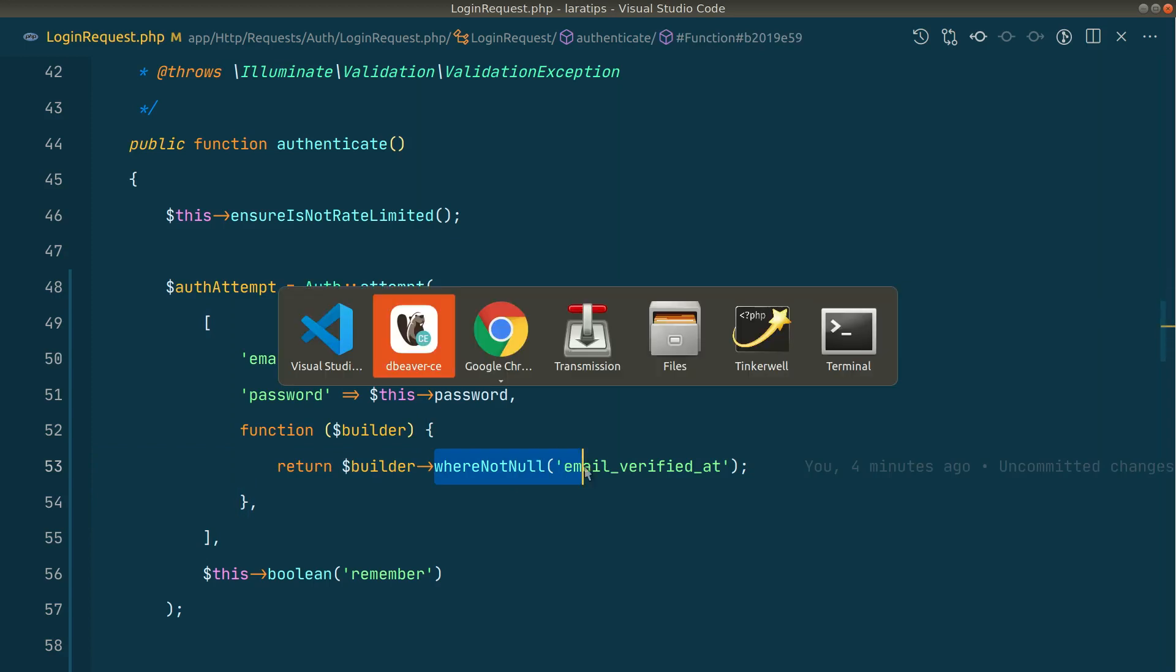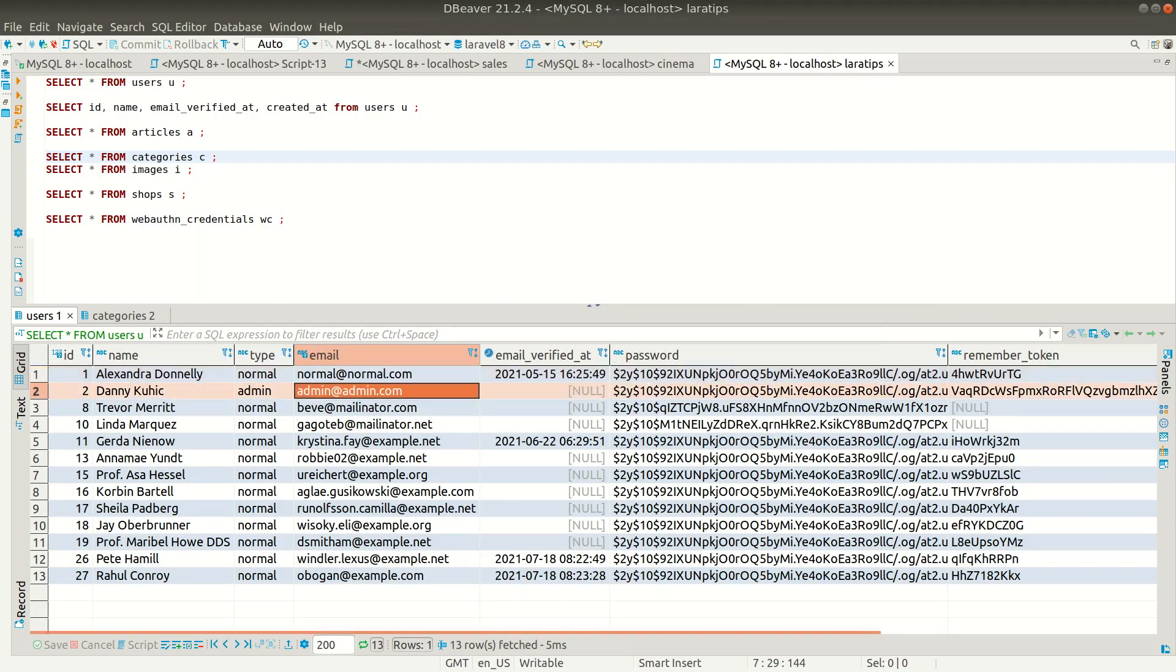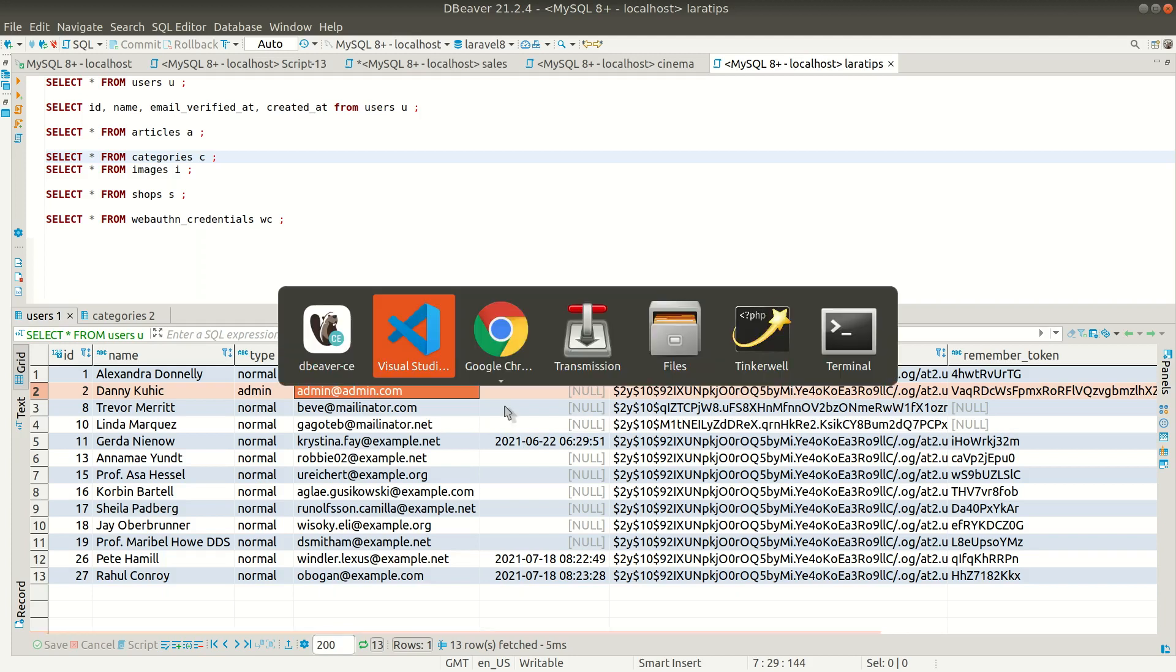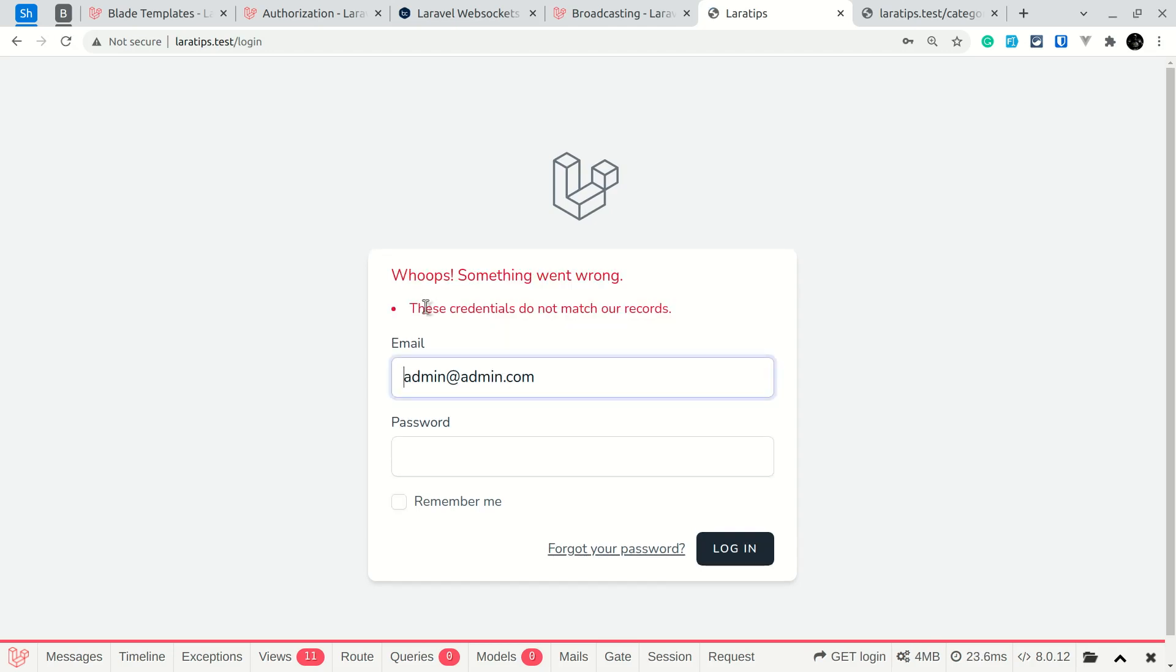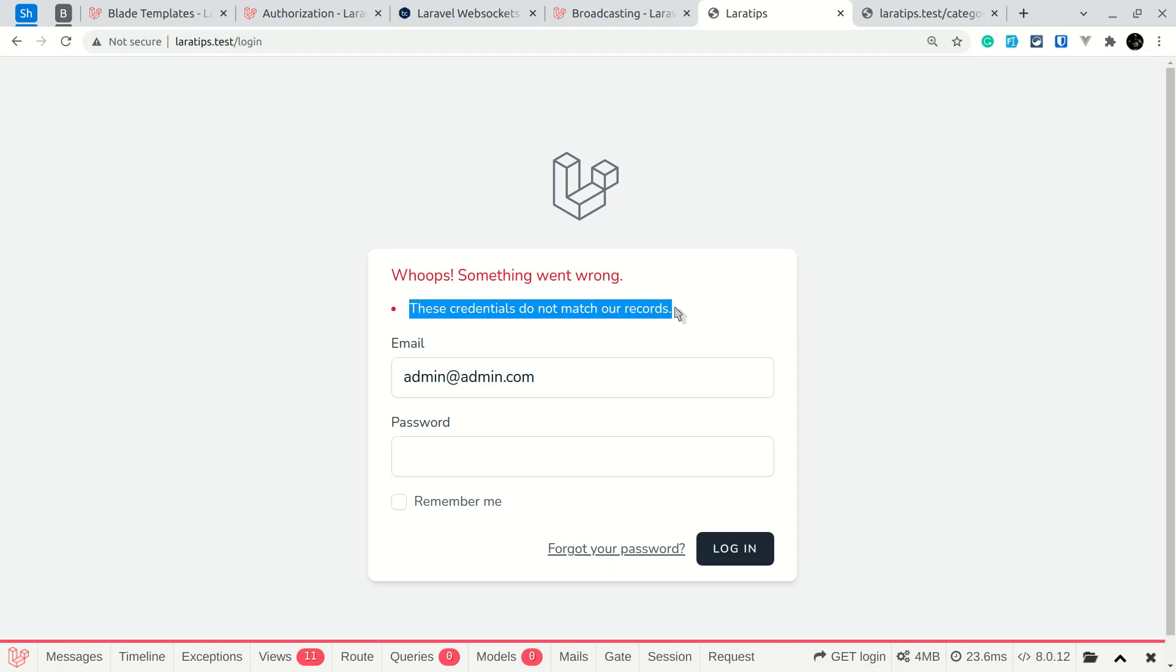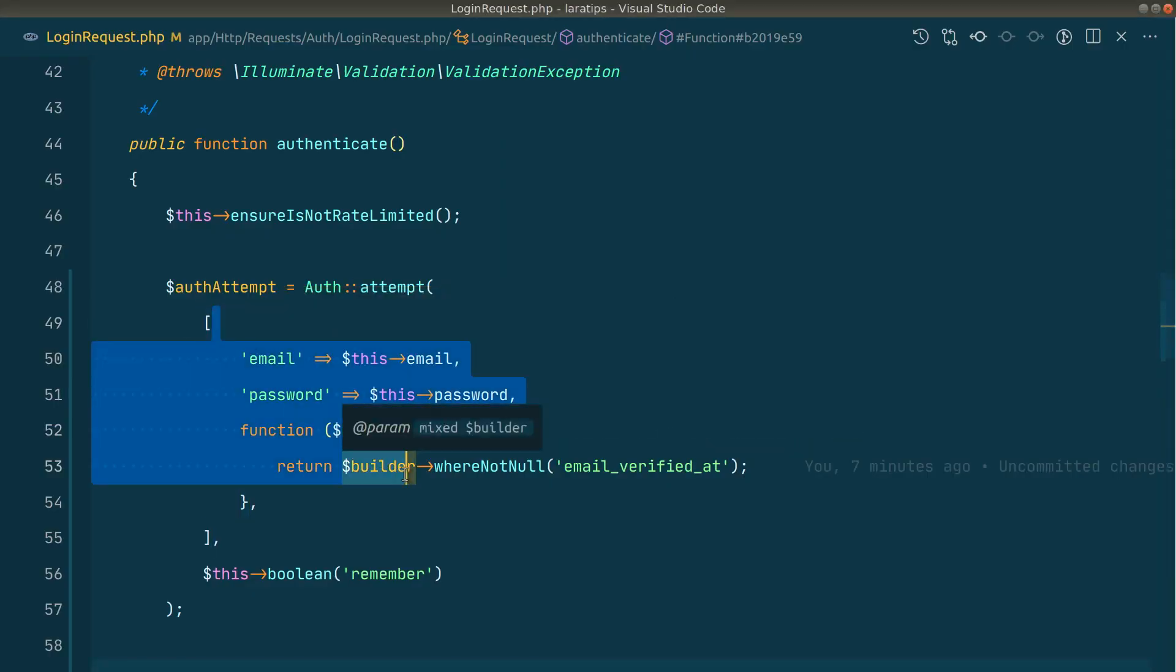Here in the database, this admin user hasn't verified the email, so let's try to login as admin. I'll say admin and add the password, and you can see these credentials do not match our records. I know that this is not the correct message, but you can return whatever message you want. In this video I'm just showing you this new thing that we can add to the auth attempt.